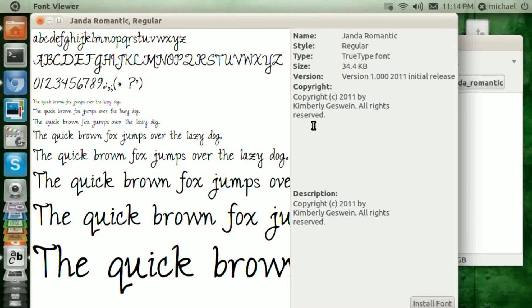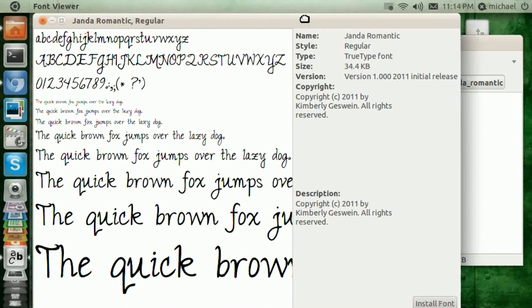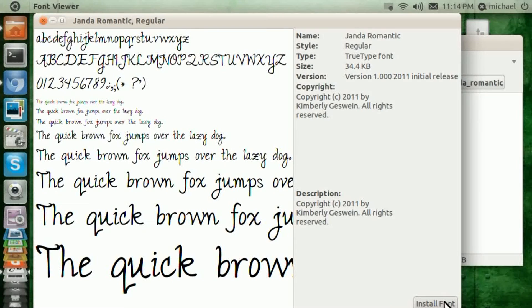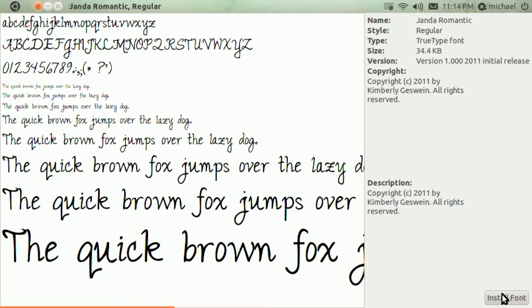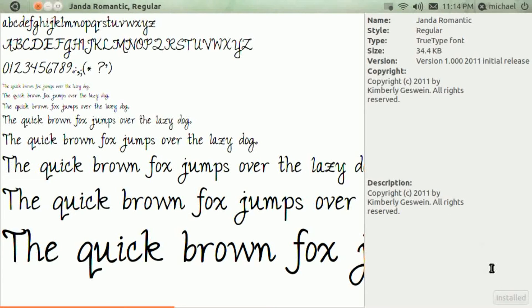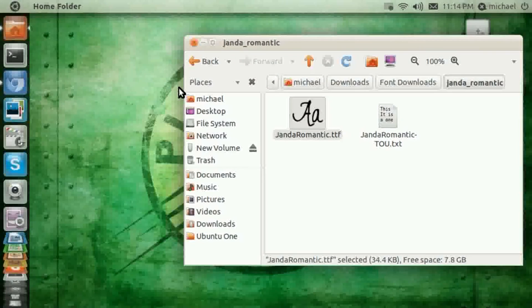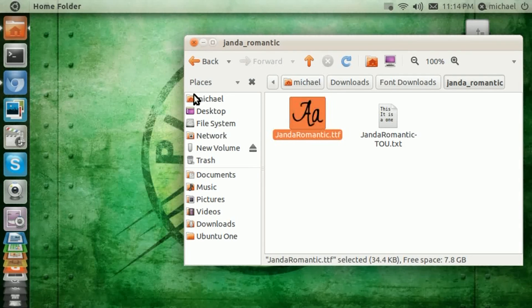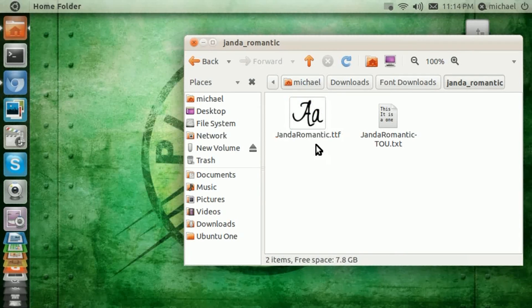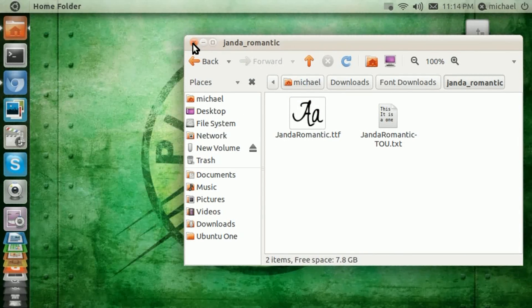and it should say install font below down here. It should say install font. You simply click install font, and it should say install within a few seconds, not even a second, a split second, and now you have that font installed.